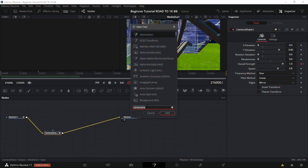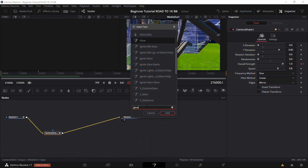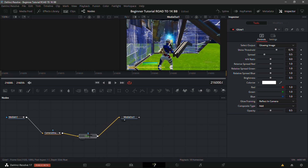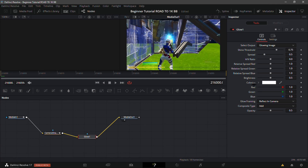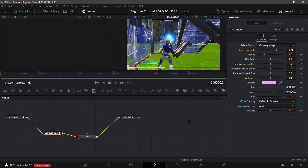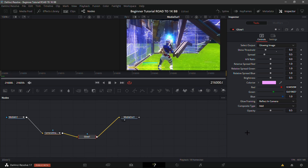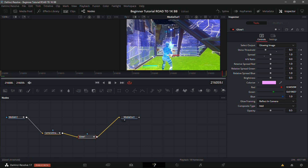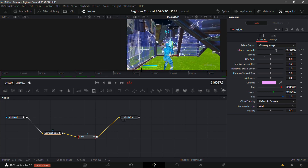Click Ctrl+Space again and add Glow — select the second option and click Add. Once it loads, under Colorize change the color to pink (bottom left of the color square). Set Shine Threshold to 0.3 and Spread to 1. Keyframe the Shine Threshold, go to the end of the clip, and set it to 1 — so the glow fades out.